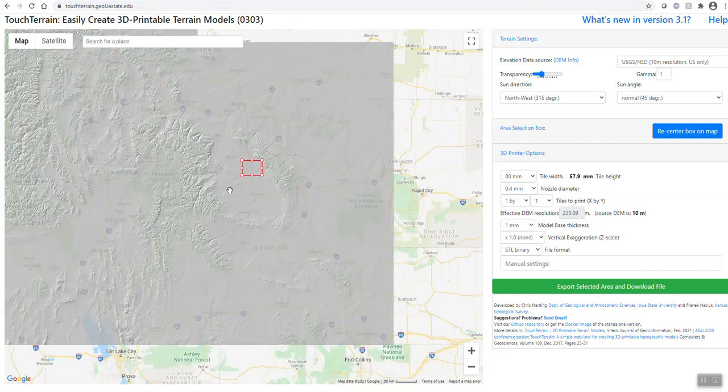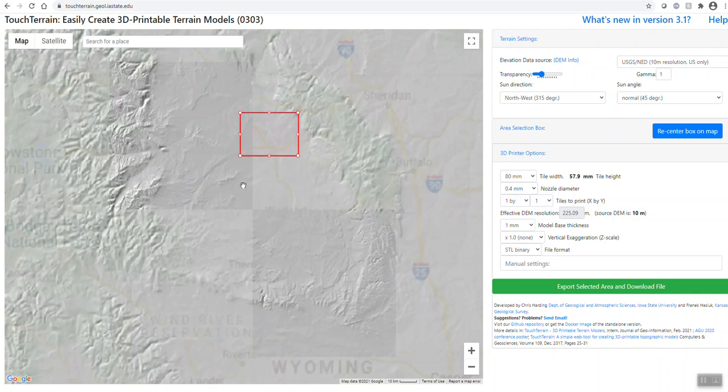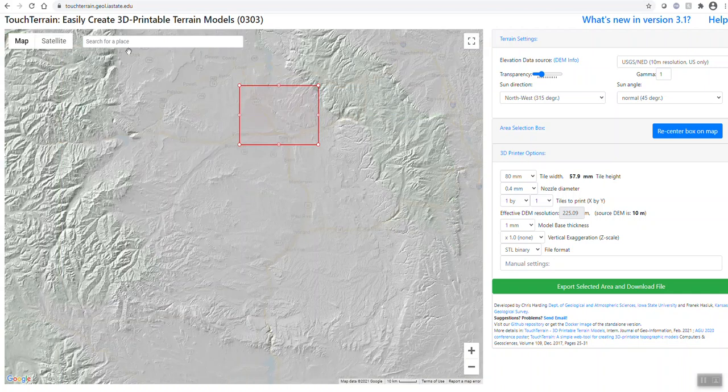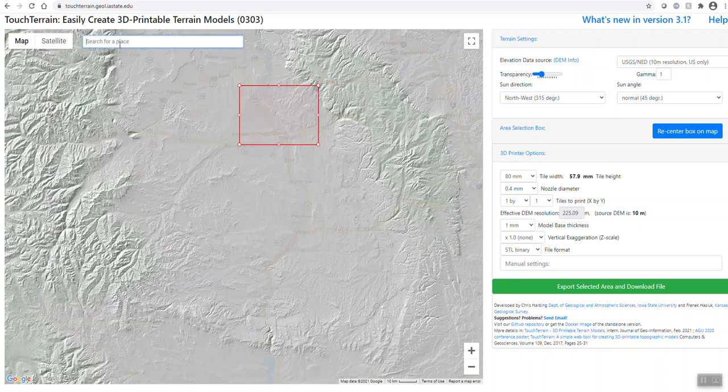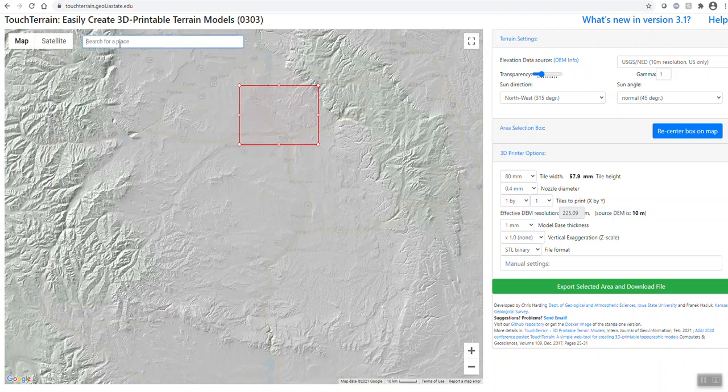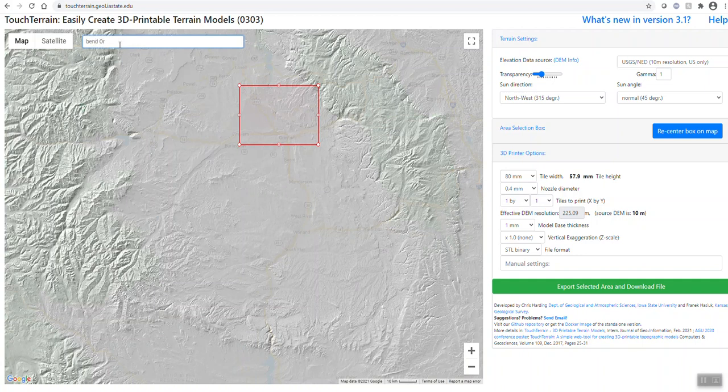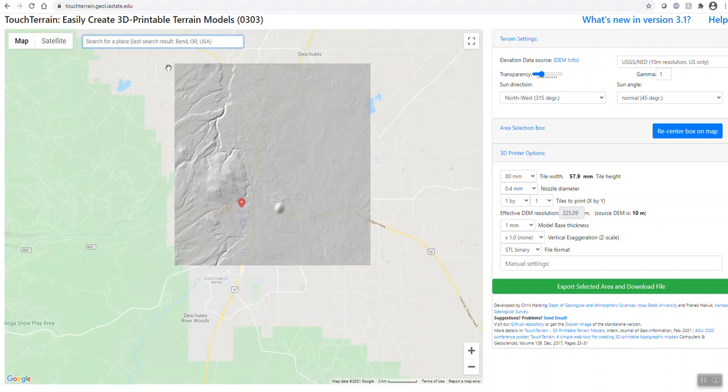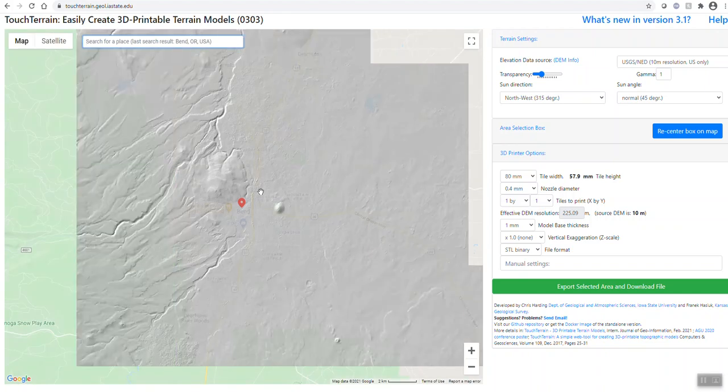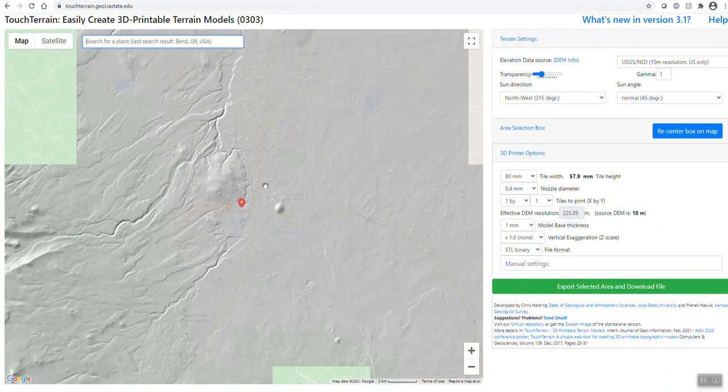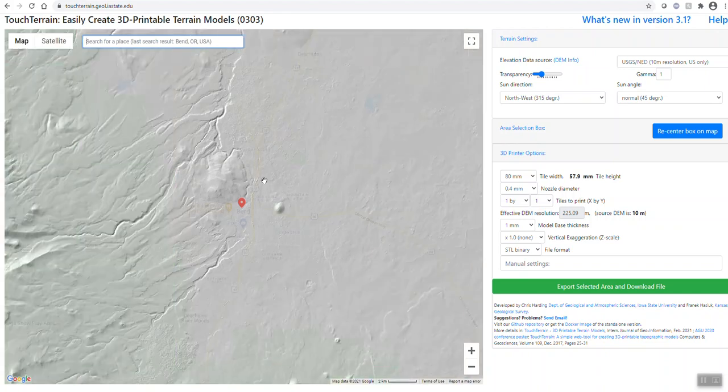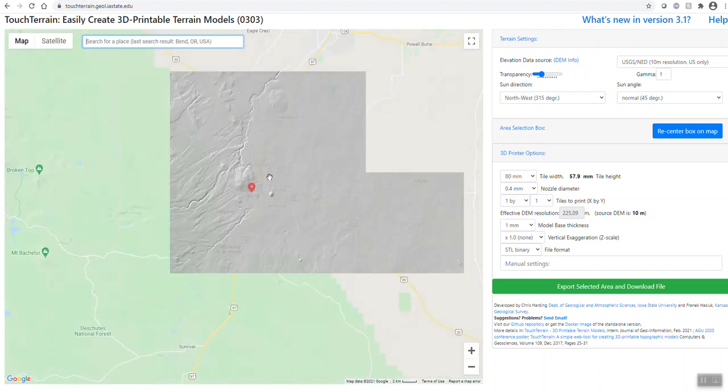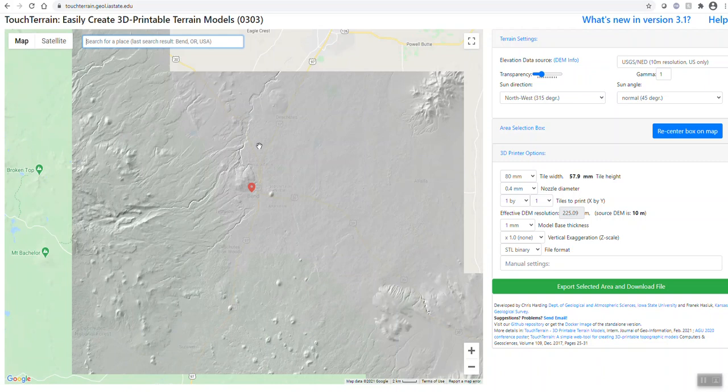So I'm going to type in Bend, Oregon. I like that beautiful area and I'm just going to take a look over there because I know there's lots of mountains.